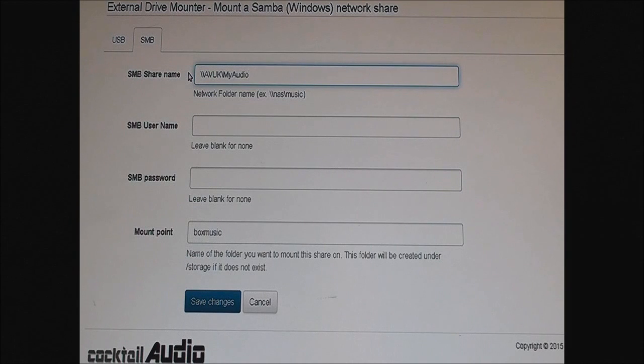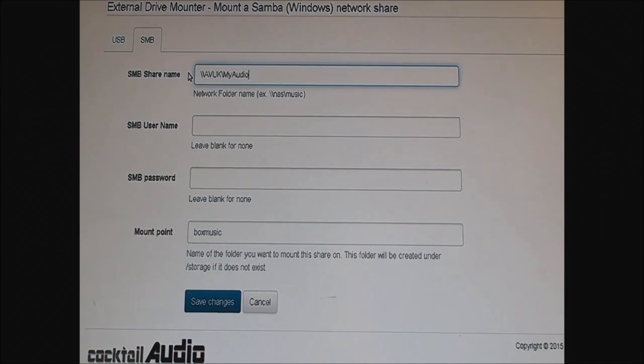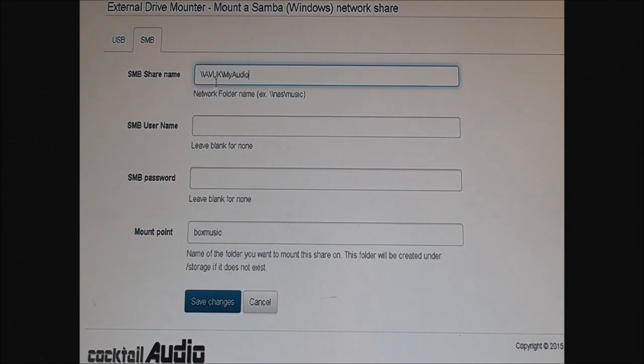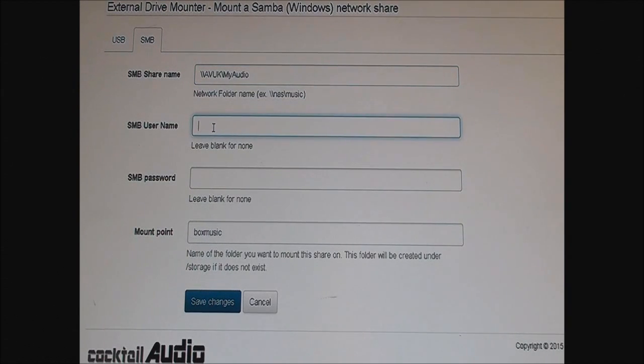It could be password protected, it could be anything. I haven't put a name or password for the username and password. It's just a folder on the network with all my music on it, for example.